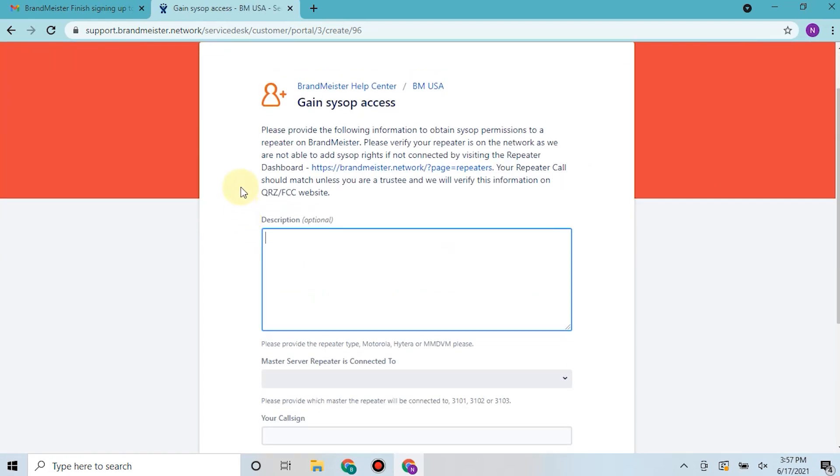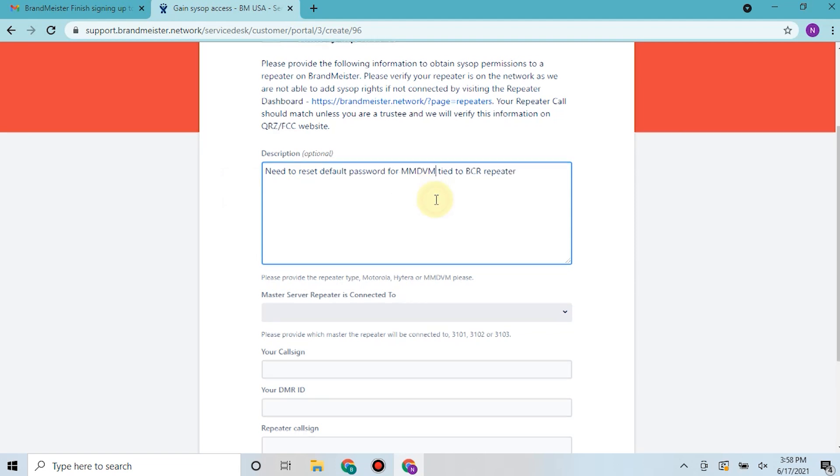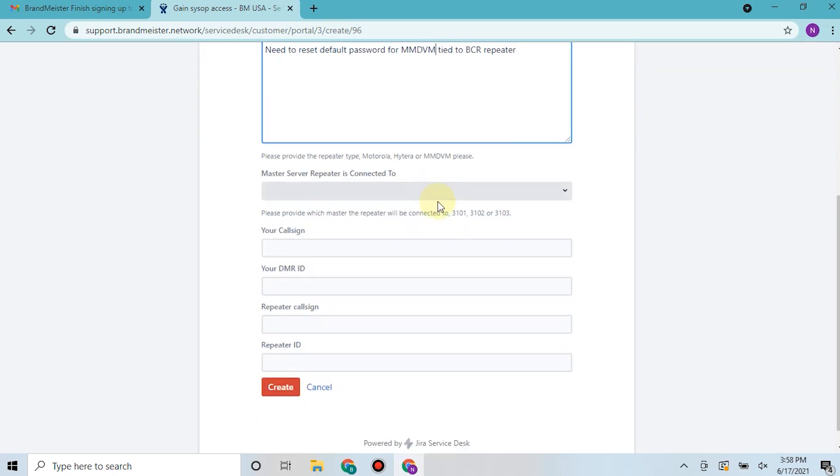So you come in here and you can provide a little description like need to reset default password for MMDVM tied to VCR repeater. Select your master network here.